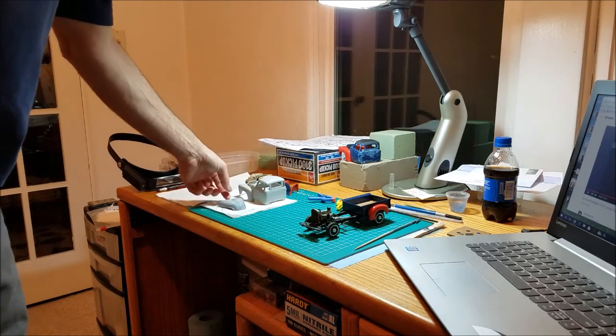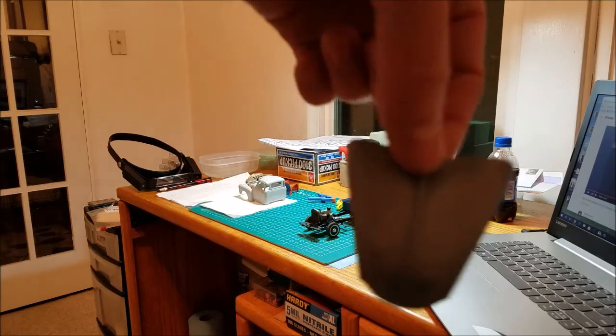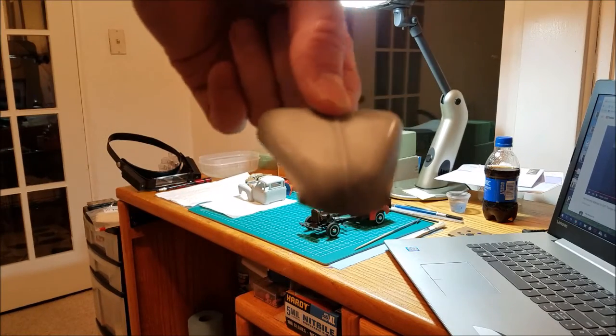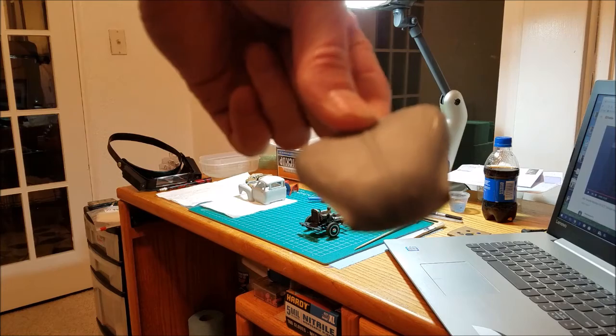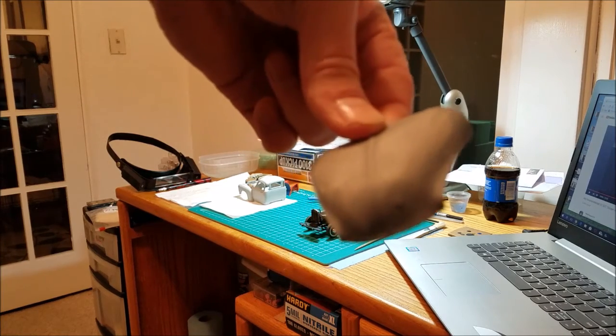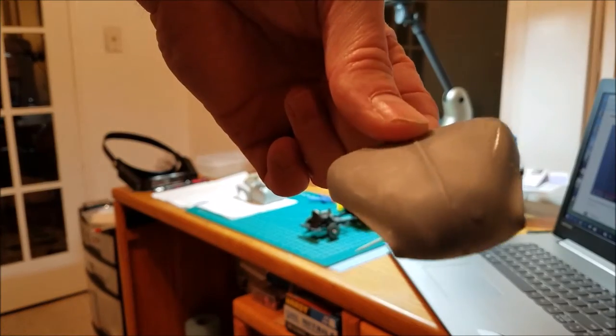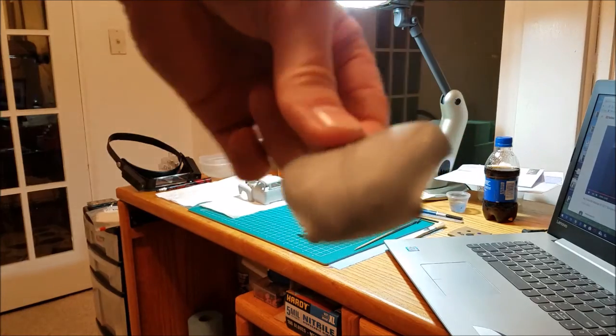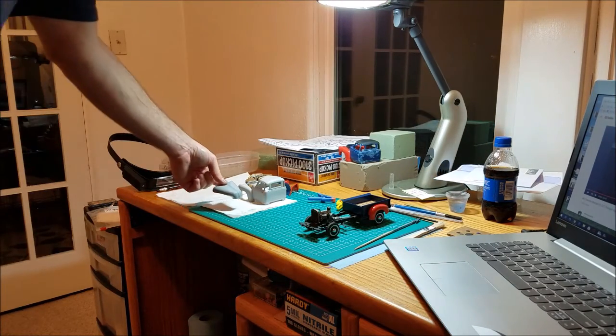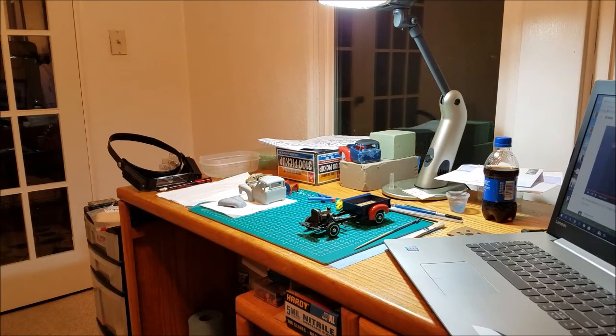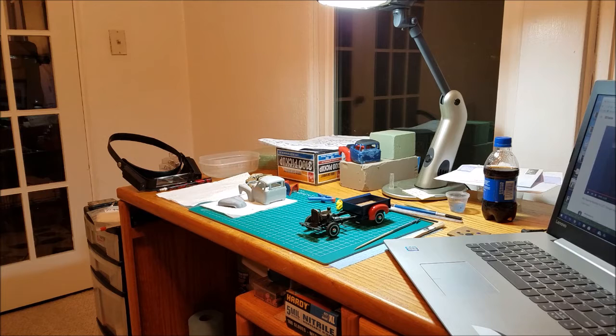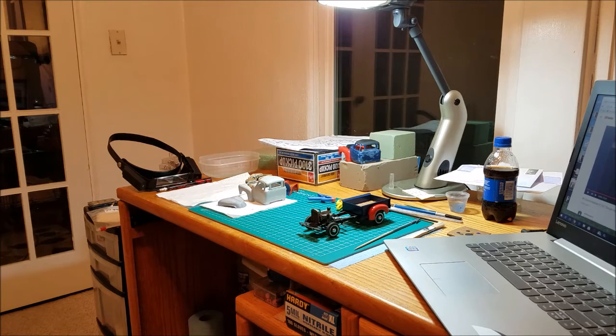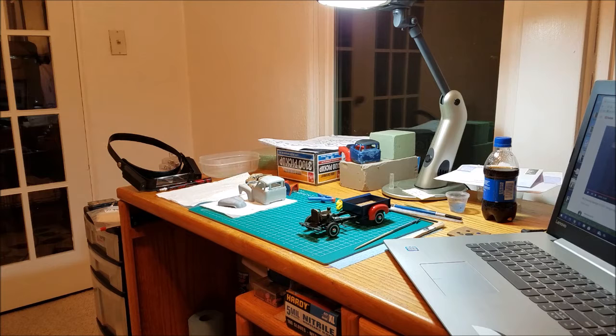I went ahead and wet sanded the hood down, kept getting the fish eyes in there, and then I just pretty much wet sanded it back down to the plastic, and then I reprimed it. I'm going to probably, I'll let that dry overnight, and maybe try and get that painted on it this week or this weekend.